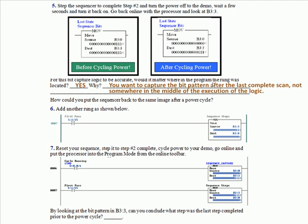Well, we had you add some more logic shown in step 6 here, rung 7, and we had to use the first pass bit. Remember, S:1/15 or S2:1/15 is a special bit that goes true or high for one program scan any time you go into the run mode, whether it's from the program mode or power off up into run. S:1/15 goes true for one scan and one only. So on the very first pass through, it's going to move B3:3 into B3:0, but not again until you've cycle power.